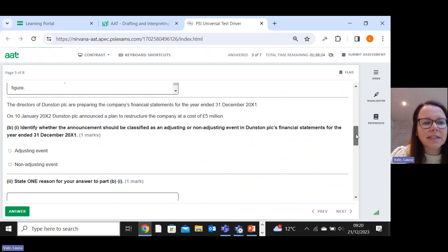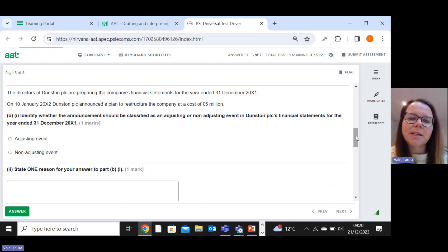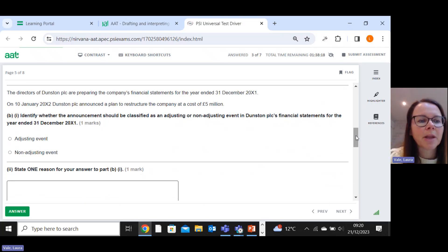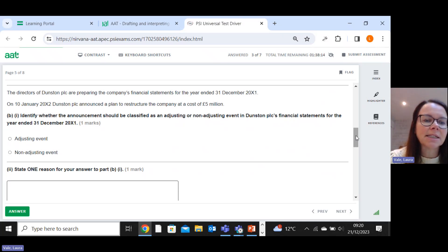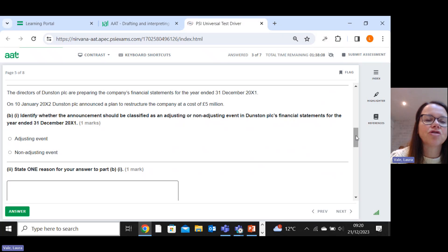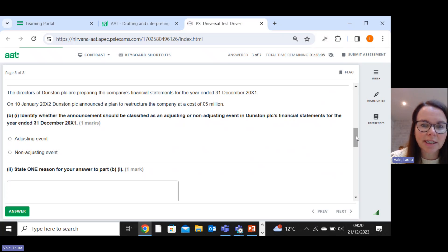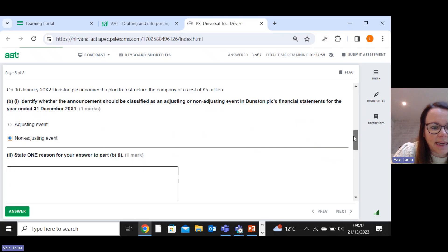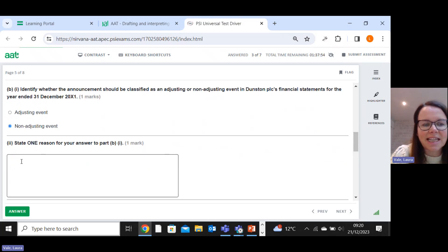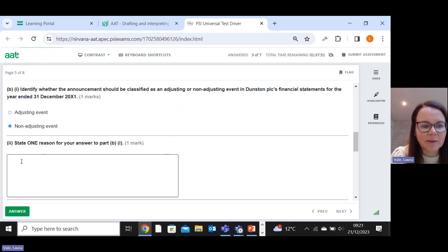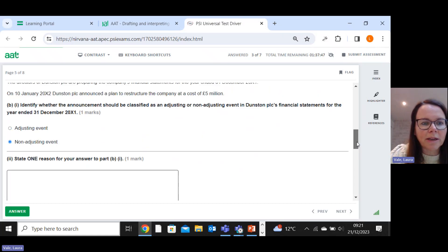The directors of Dunstan PLC are preparing the company's financial statements for the year end of thirty-first December. On the tenth of January, so after the year end, Dunstan announced a plan to restructure the company. Well, I know that a restructuring plan is a non-adjusting event because it's not giving me evidence of conditions that exist at the year end date. That's probably the answer here.